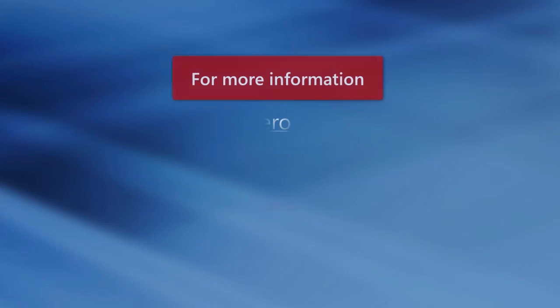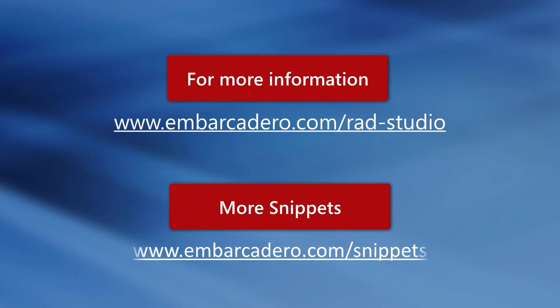To find this and other mobile code snippets, check out Embarcadero.com/snippets.